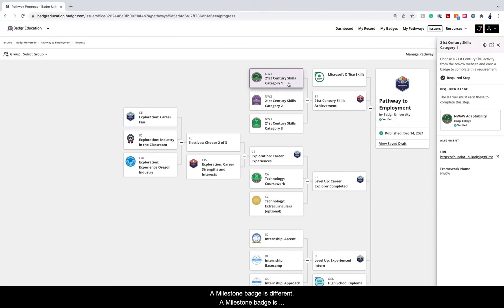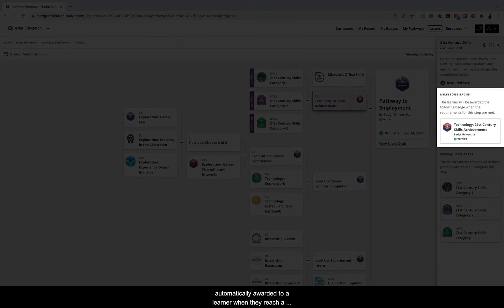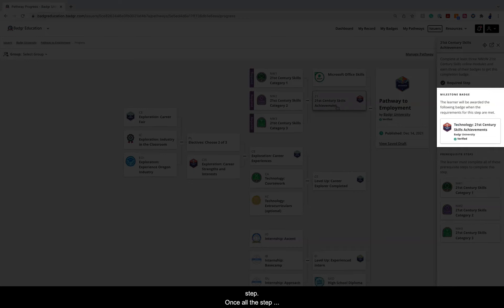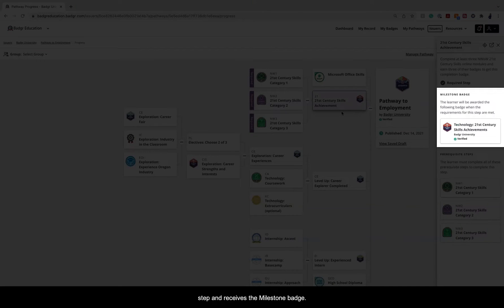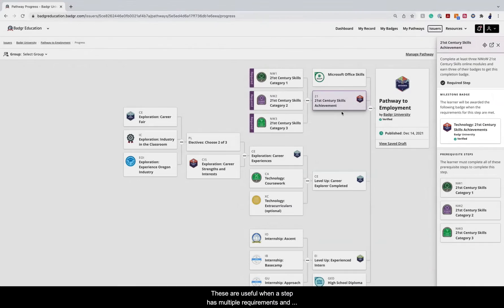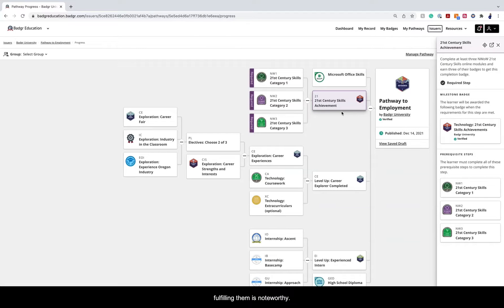A milestone badge is different. A milestone badge is automatically awarded to a learner when they reach a step. Once all the step requirements are complete, the learner progresses to the step and receives the milestone badge. These are useful when a step has multiple requirements and fulfilling them is noteworthy.